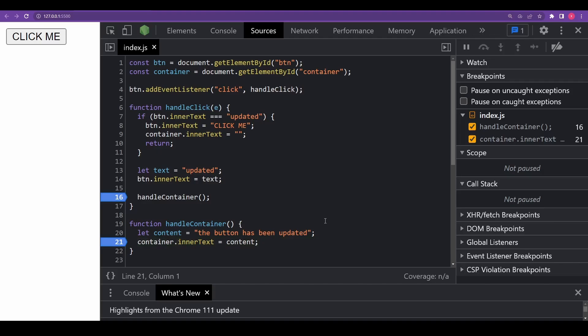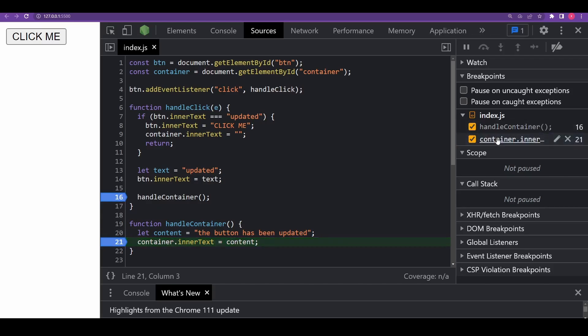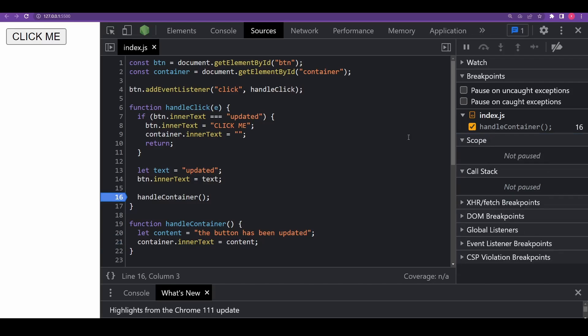Now, in the right panel, we can always find the list of all breakpoints we have set in any file. That's useful when we have many breakpoints in various files. This allows us to quickly jump to the breakpoint in the code by clicking on it in the right panel, temporarily disable the breakpoint by unchecking it, or remove the breakpoint by right clicking and selecting remove.